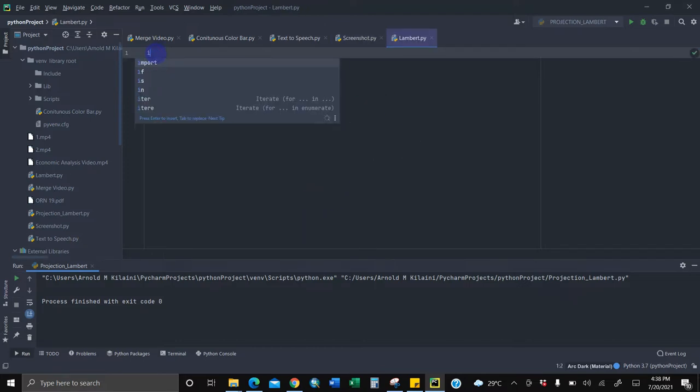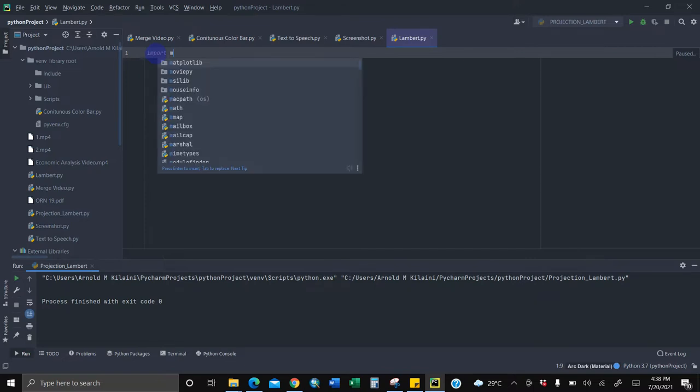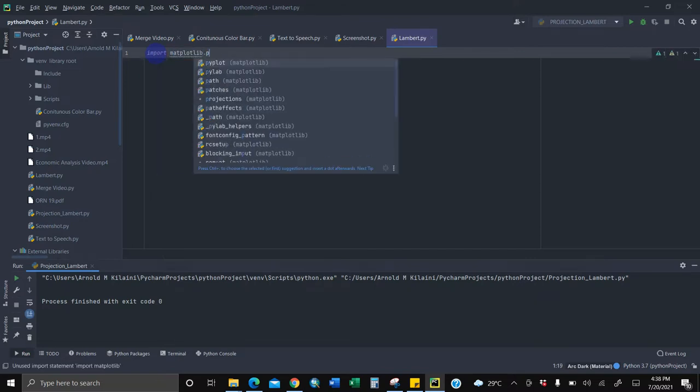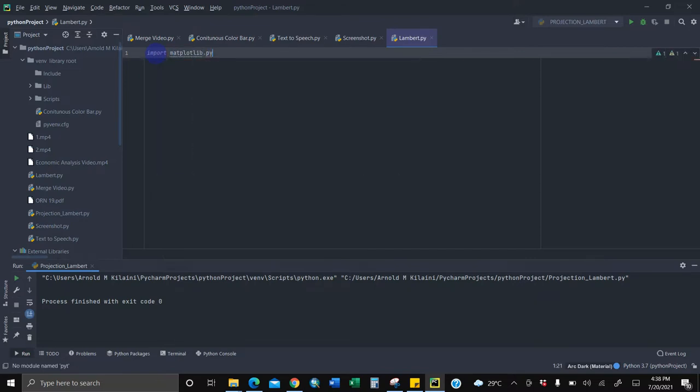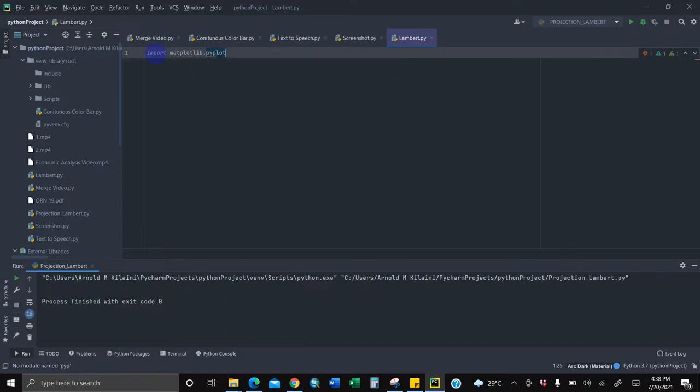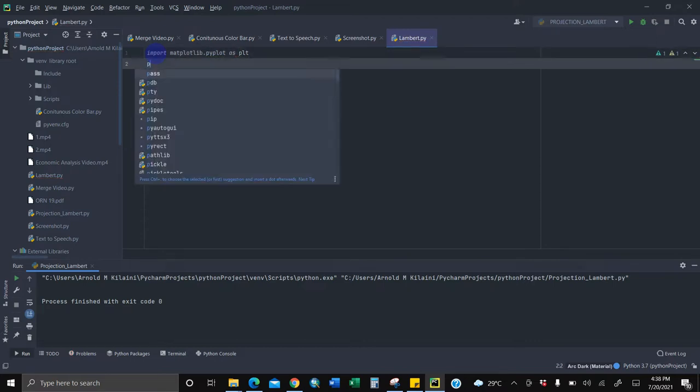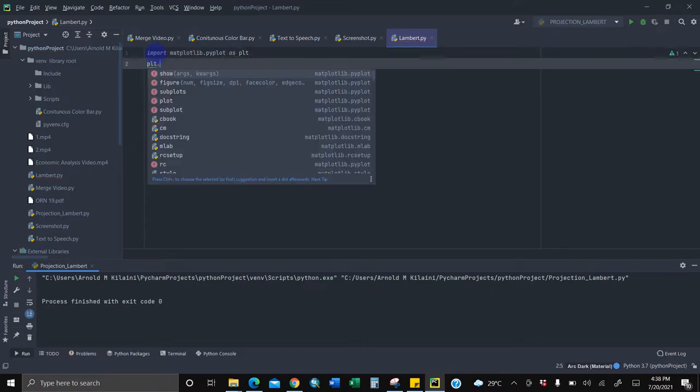I'll start by importing matplotlib.pyplot because you're doing a mathematical computation as PLT.